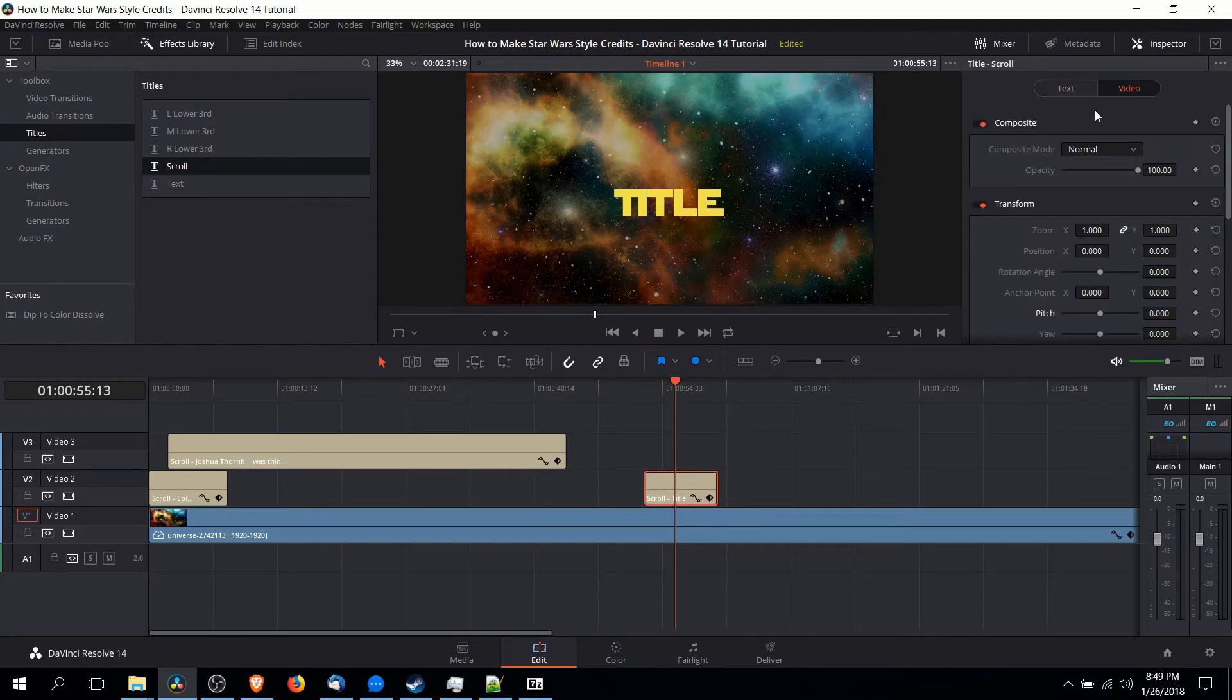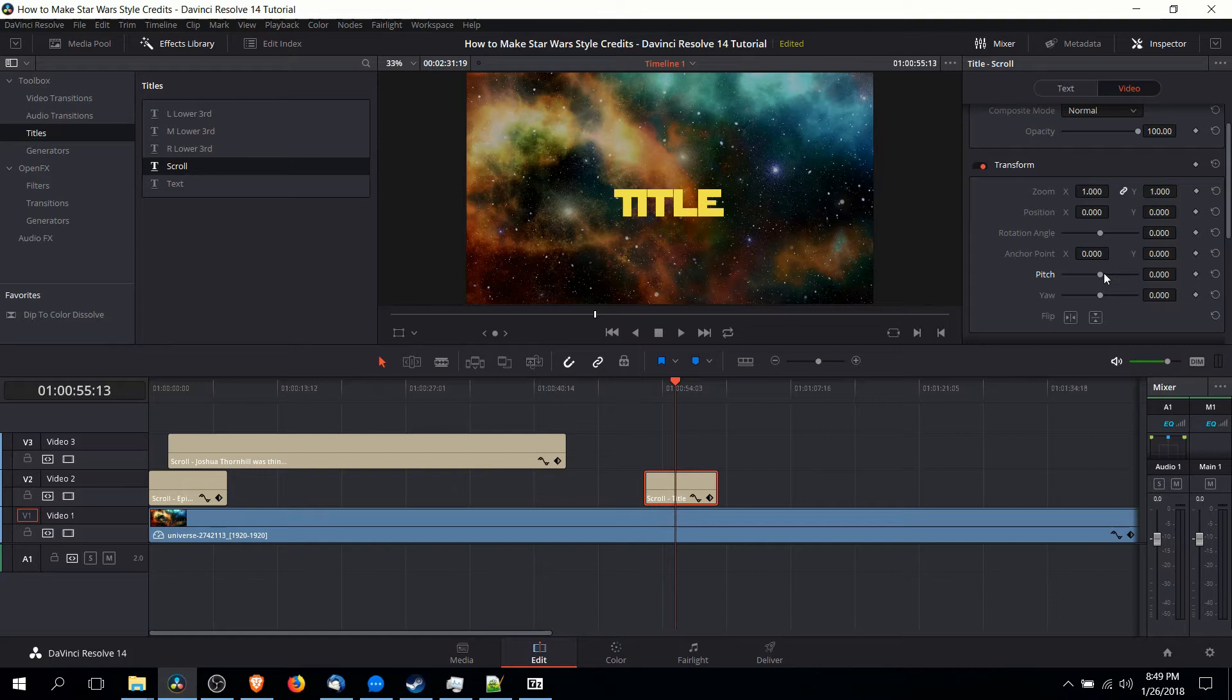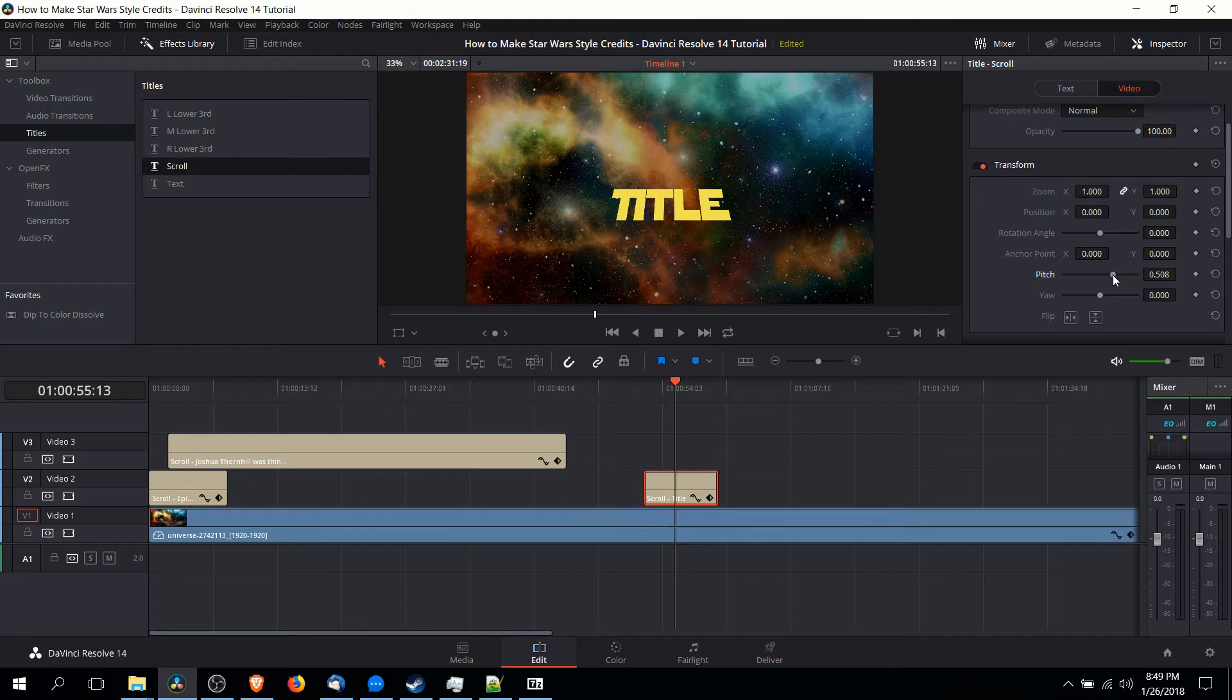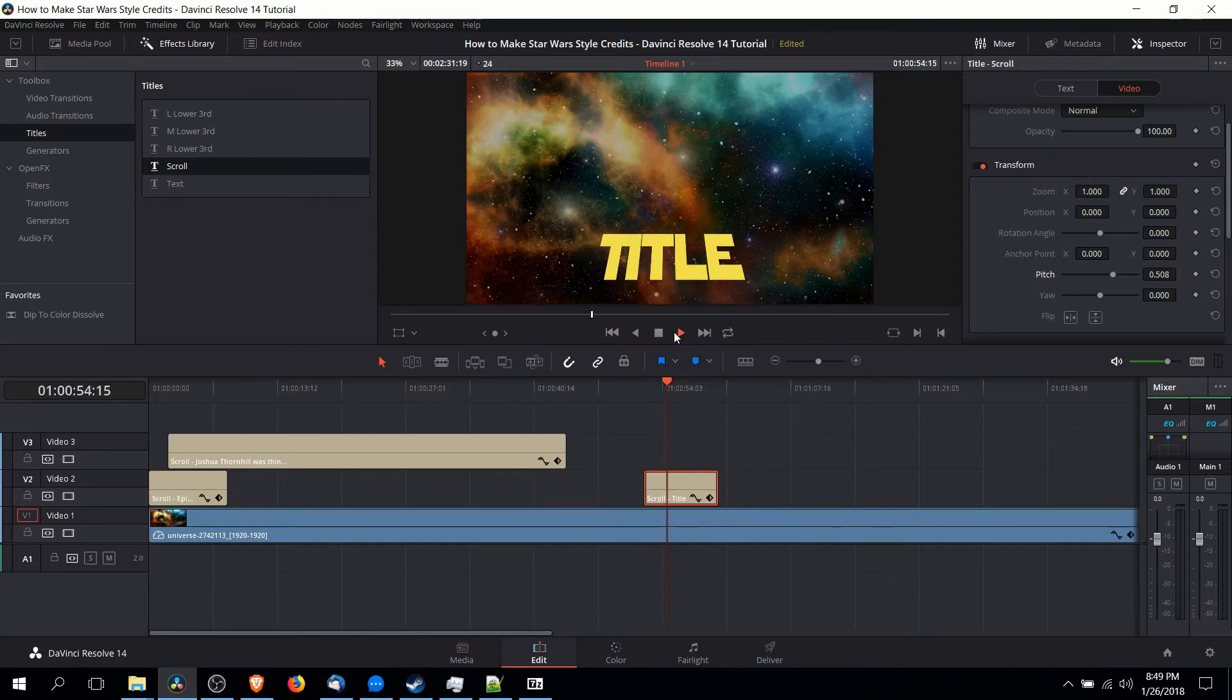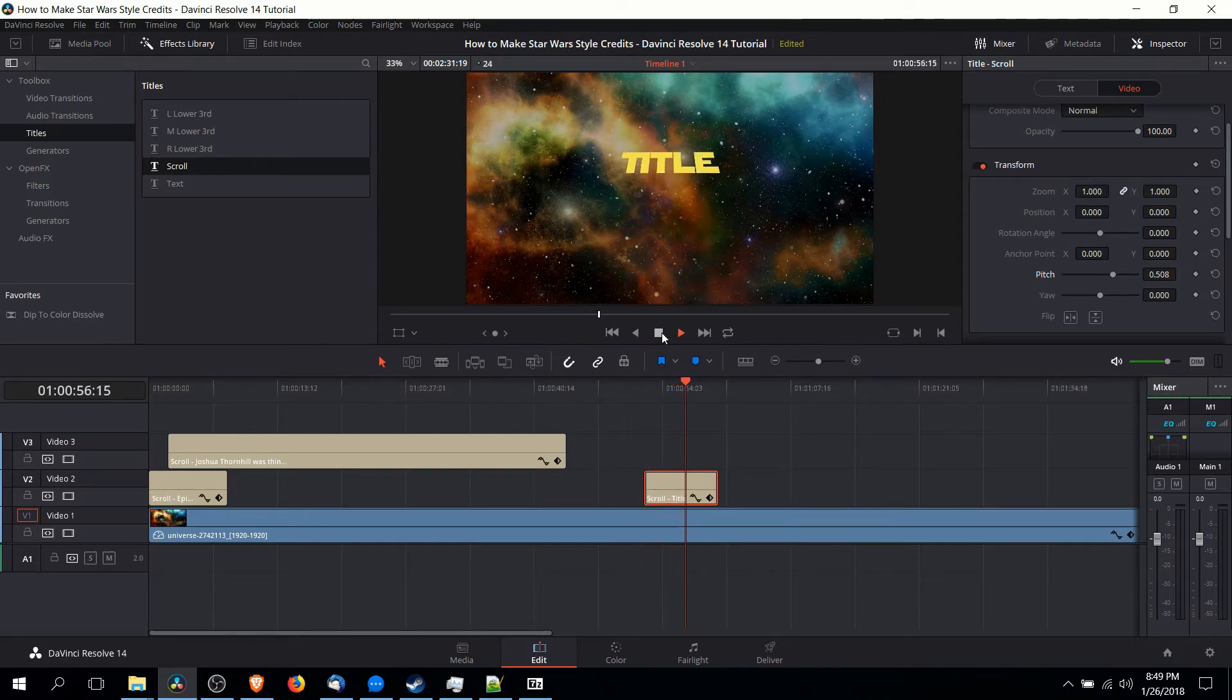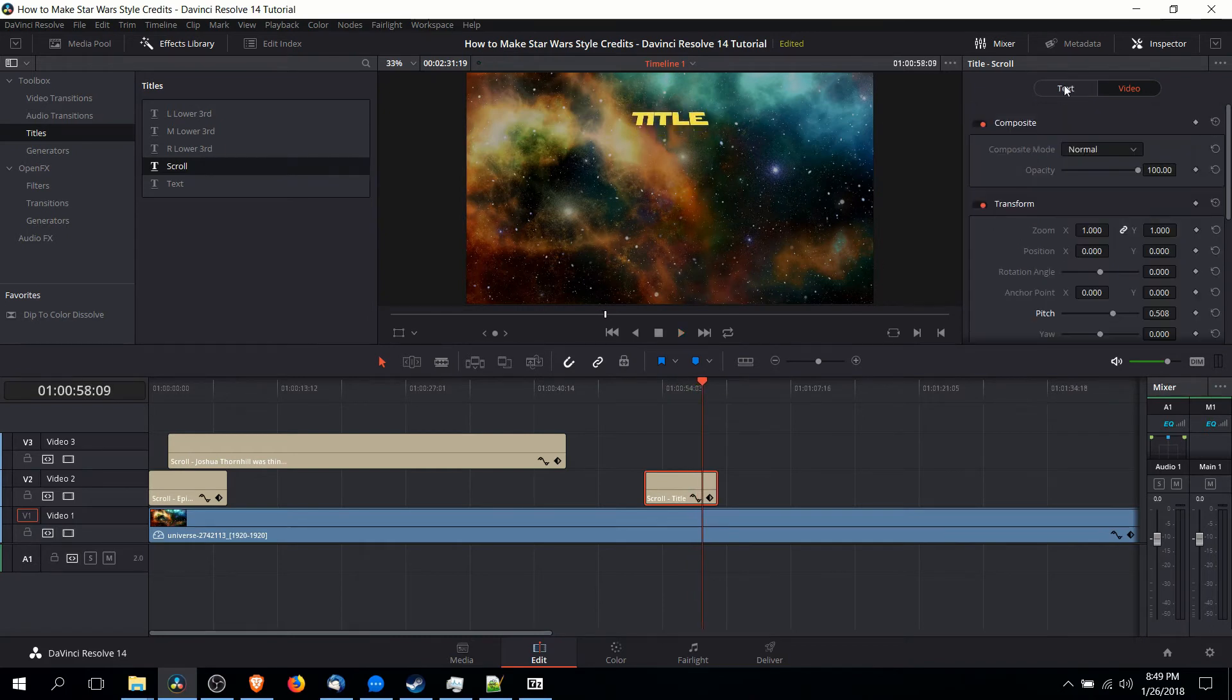Next up we need to go to the video tab of the inspector here and we're going to be setting pitch to a positive value. This is one of the key parts of the Star Wars type intro where the text appears slanted as it scrolls from the bottom and disappears into outer space. So now we can play it back one more time and see how the title sequence is going at about 0.5 pitch. That's probably about where we want it to be.